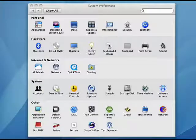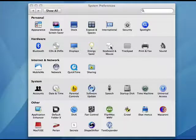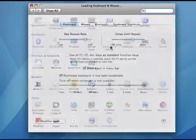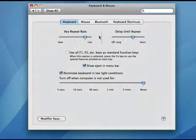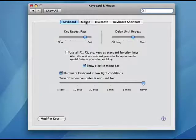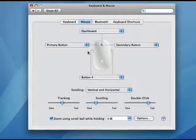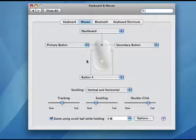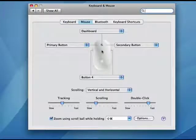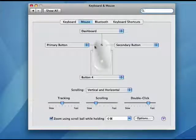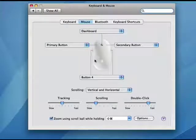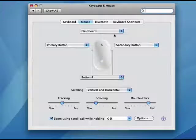Now here in System Preferences, we'll double click on Keyboard and Mouse. The second option is the Mouse. You can see here, if you're using the Mighty Mouse, you have a primary button, a secondary button, and a fourth button on the side.